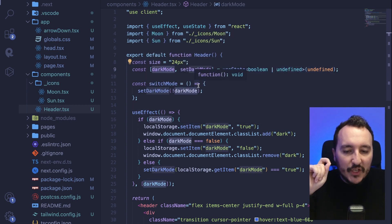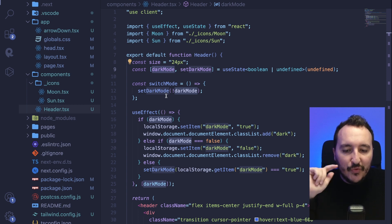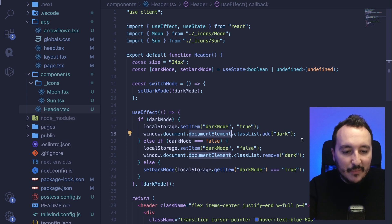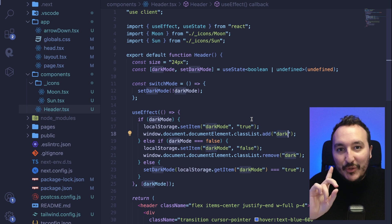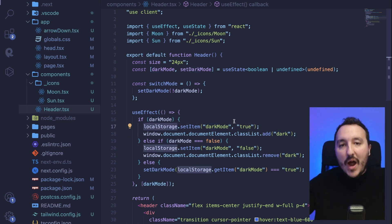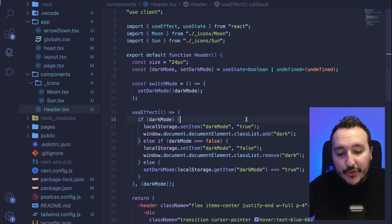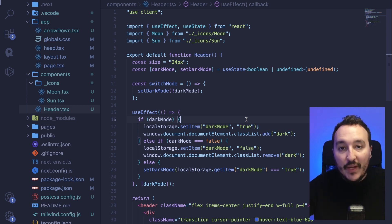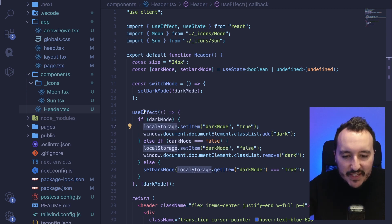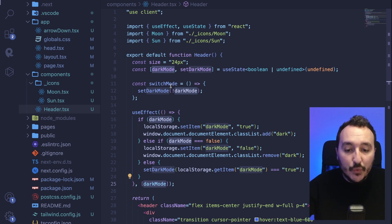I'm using useEffect because when I switch the dark mode value from true to false, I want to update document.documentElement's classList with the 'dark' class. I also want to store the preference in localStorage so that if the user previously set dark mode, when they reload the application it restores to dark theme.